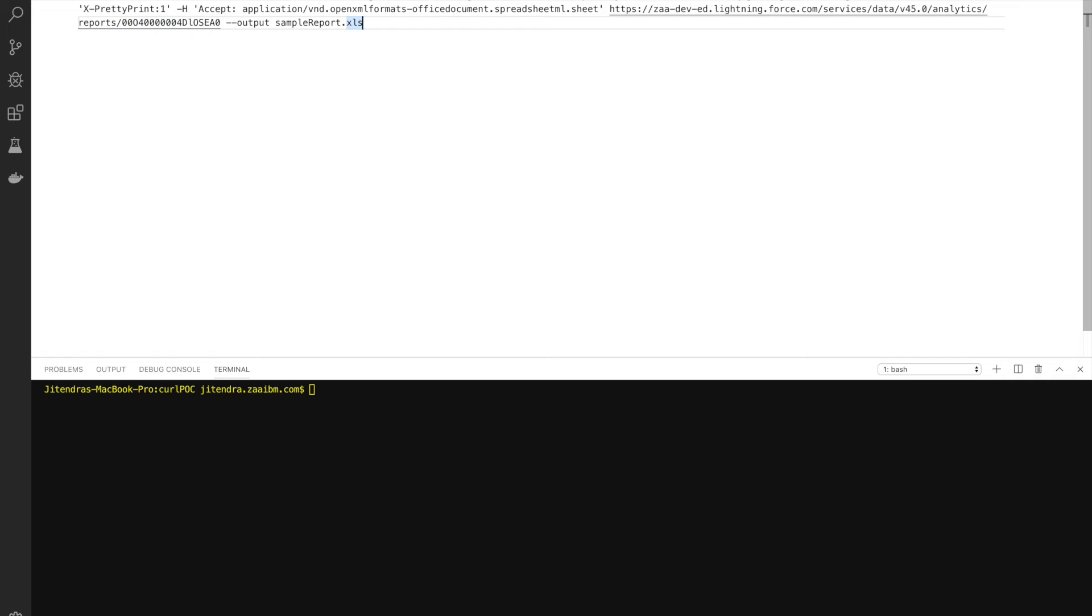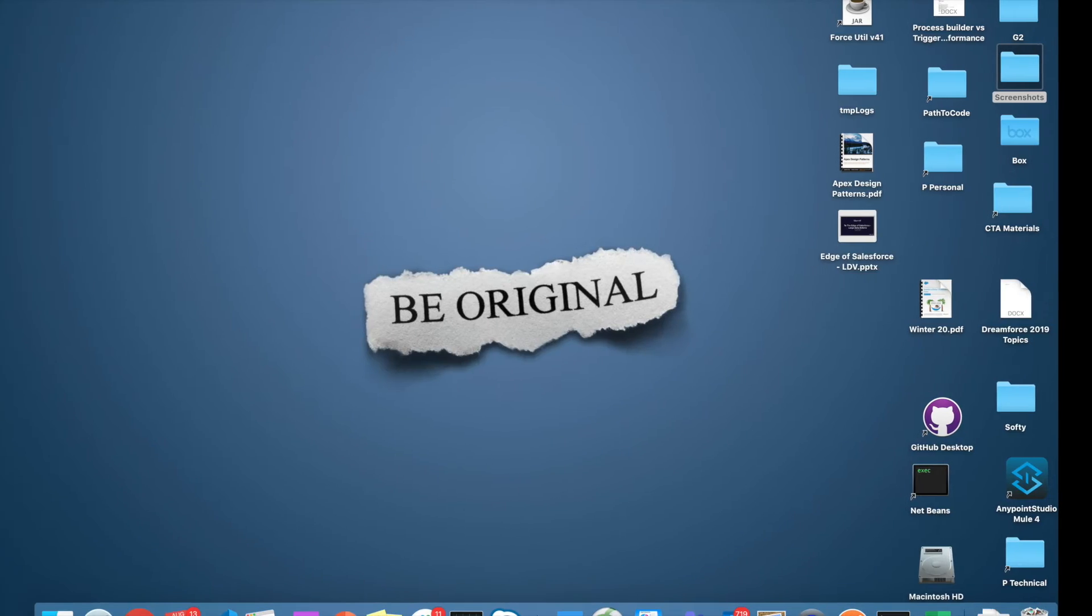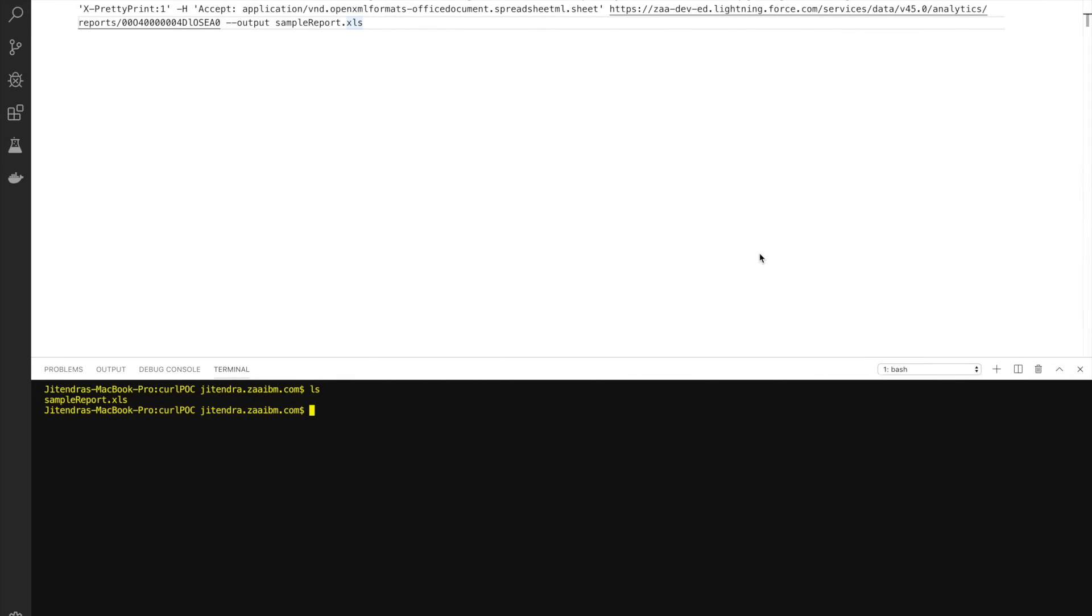Now in the curl command, if you want to download any file, you have to use --output and name of the file. So if you see right now, I have a file already. Let me remove that file, or maybe what I'll do is create a new file, let's say sample_report_1.